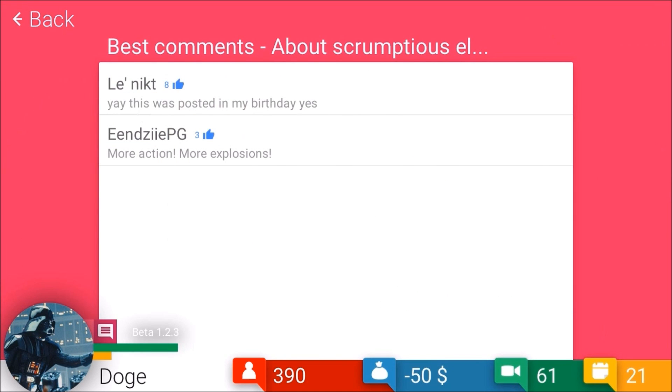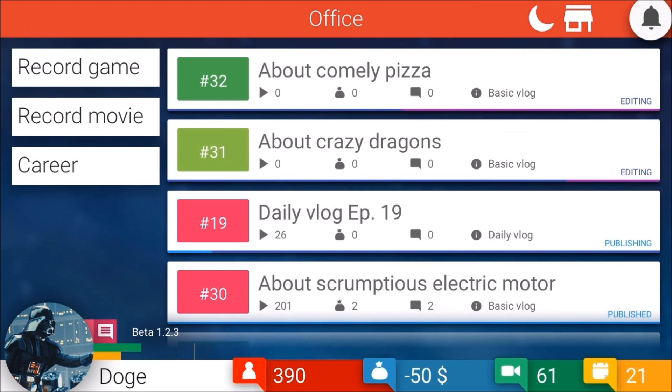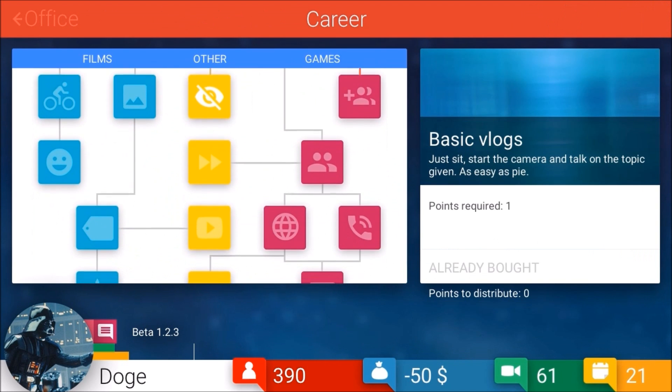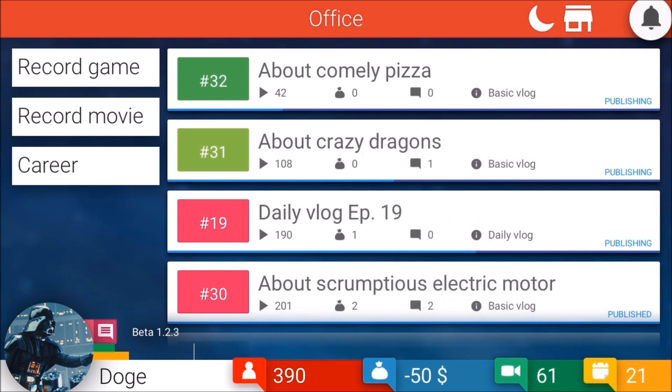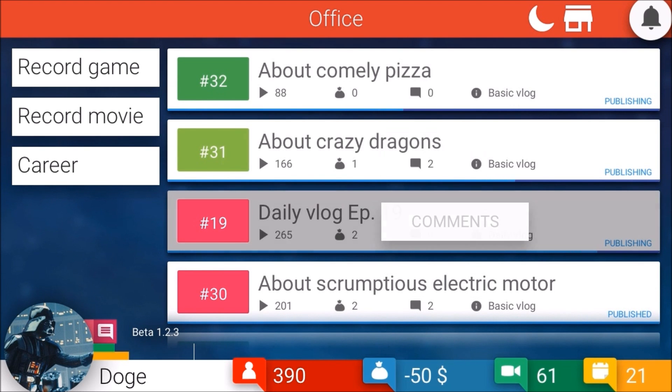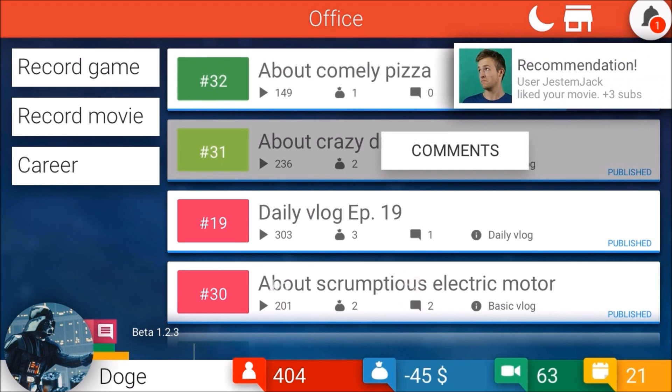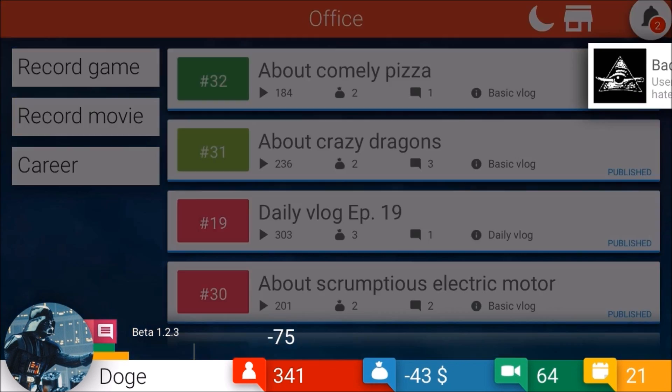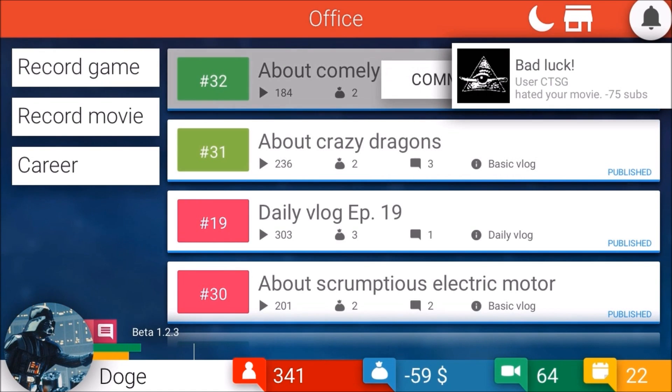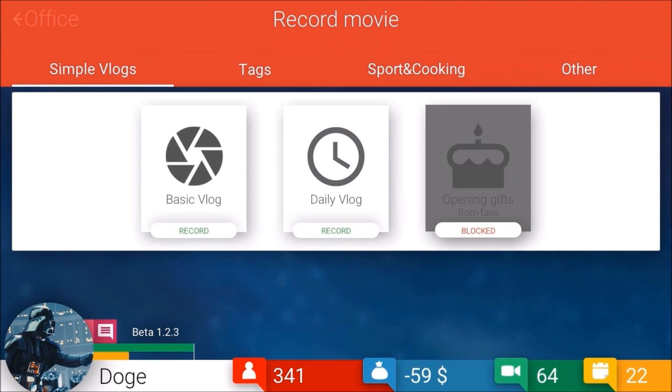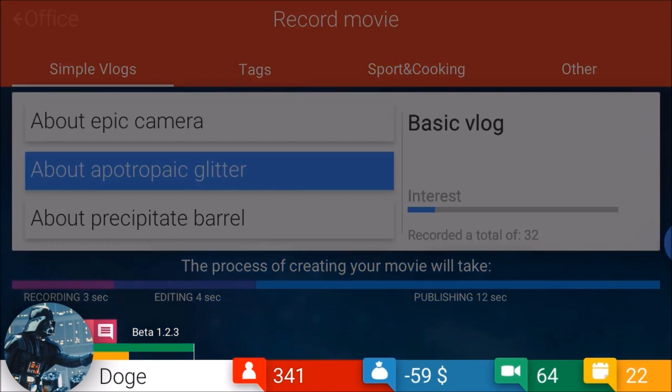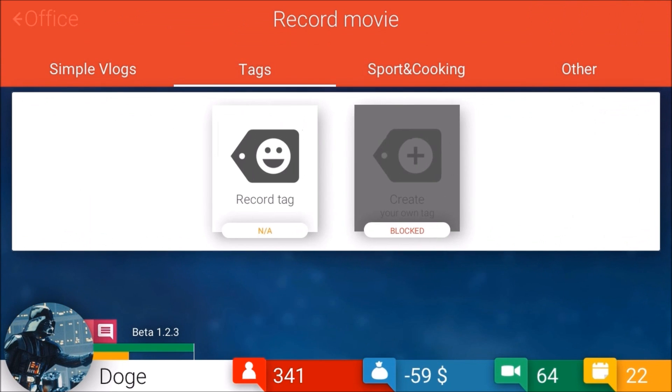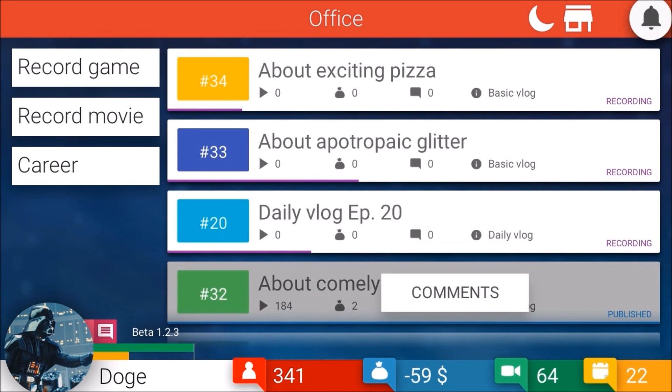Let's get to our daily vlogs again. We don't have another tag. Crazy dragons, we're just gonna speed through this a little. How about comely pizzas, crazy dragons, scrumptious. This is post my birthday. Yes, more action, more explosions. Well you're in luck because I just got explosions. We got the brotherhood, so we'll probably use that when we get some more new vlogs.